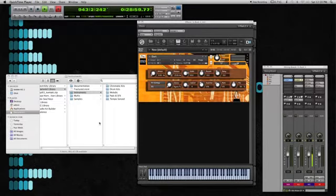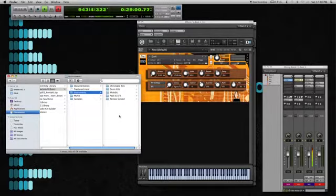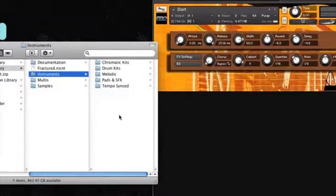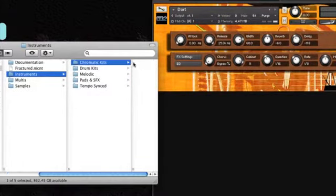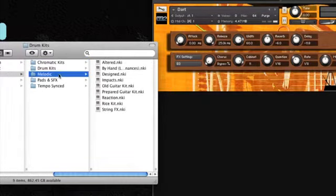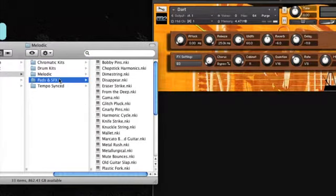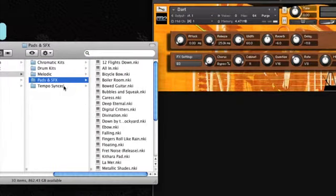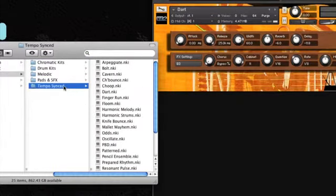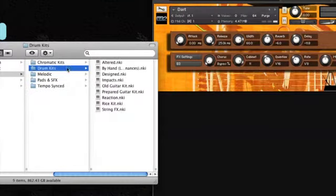When you pull up Fractured, first thing you notice are five category folders: Chromatic kits, drum kits, melodic instruments, pads and sound effects, and tempo synced instruments. So I'll just pull up a couple just to give you an idea of what it sounds like.